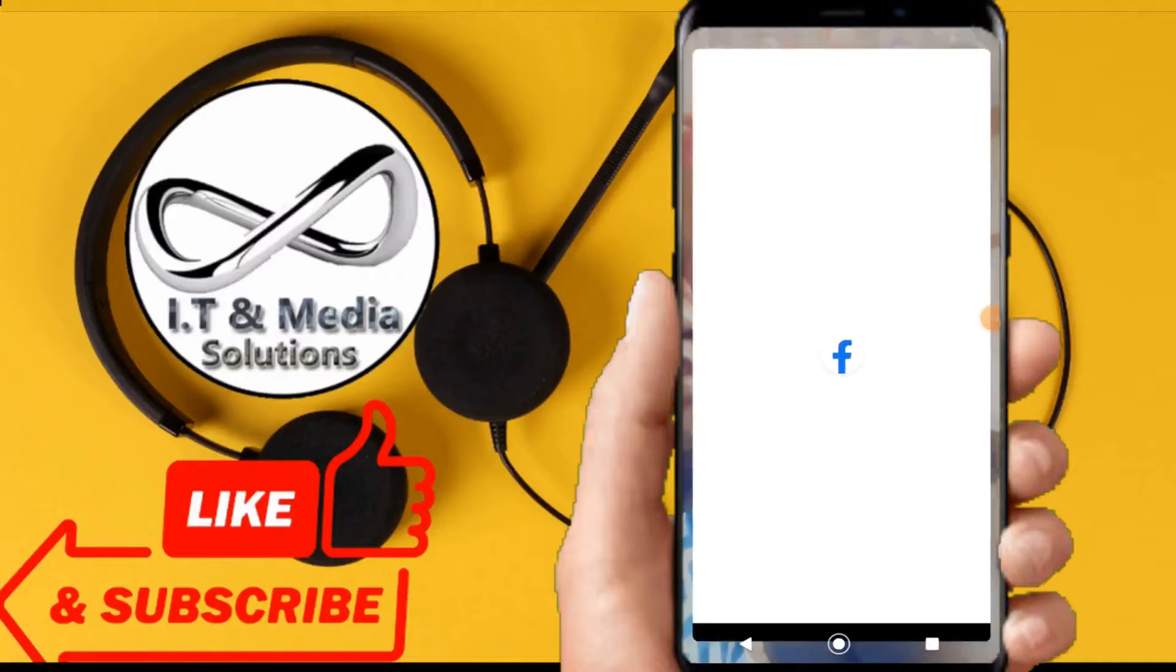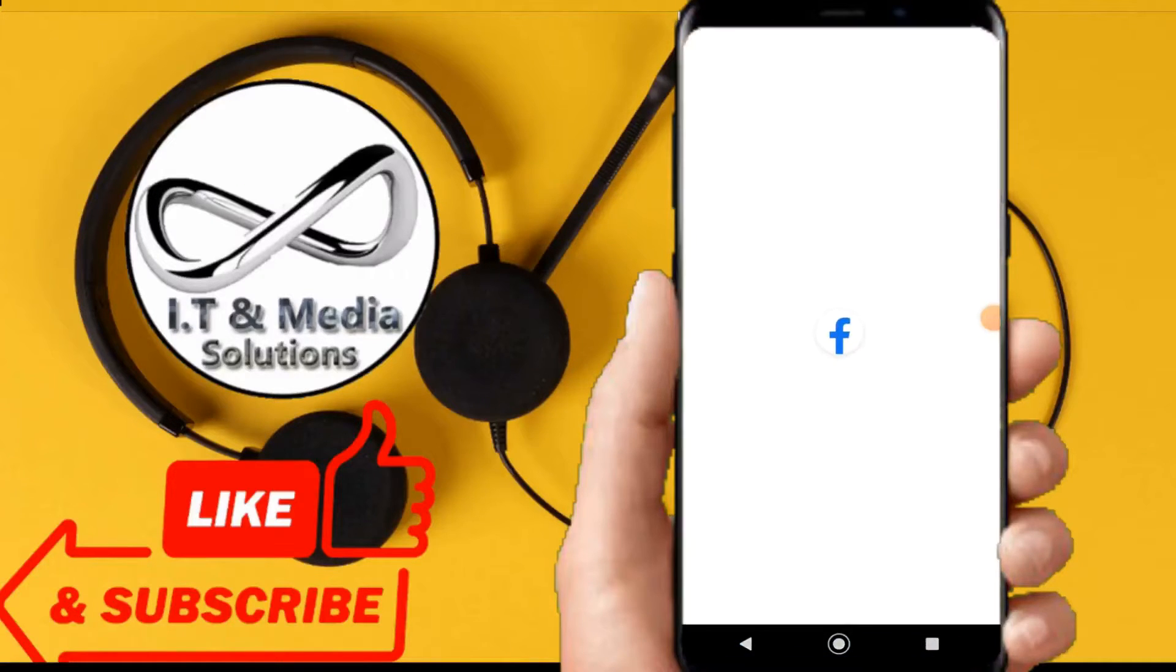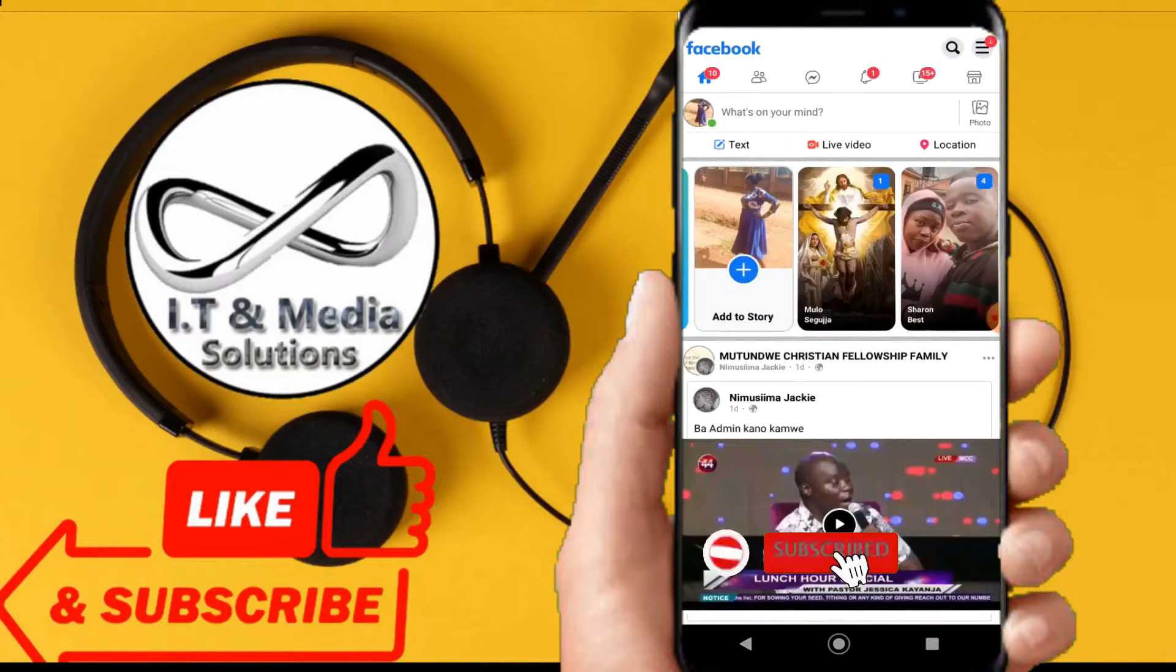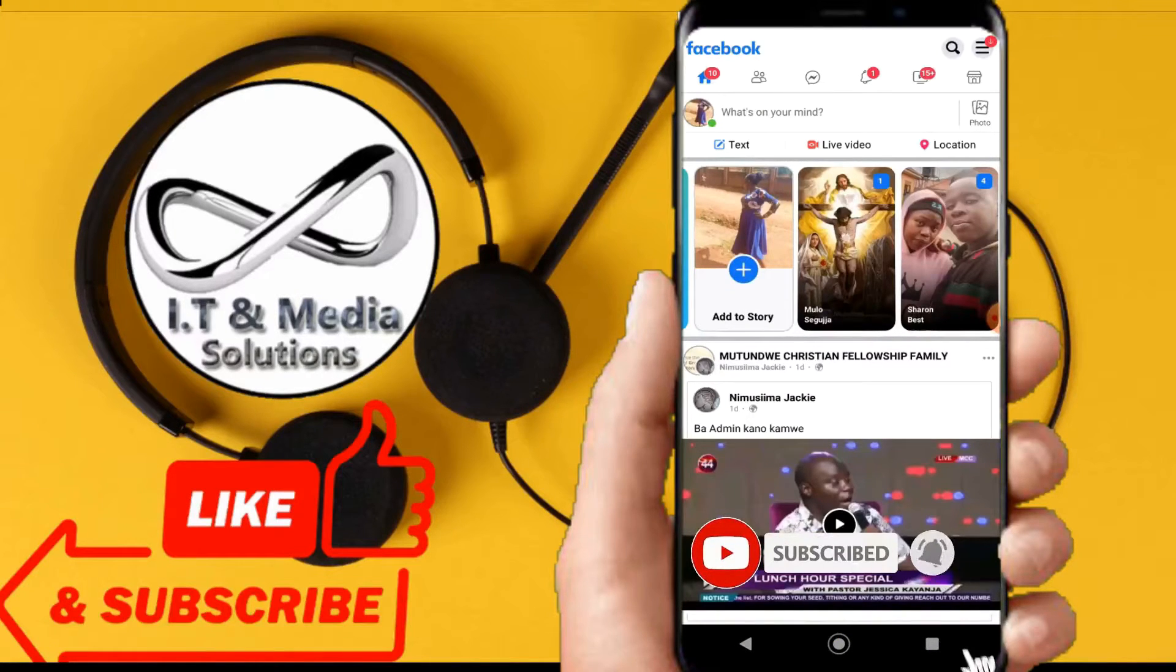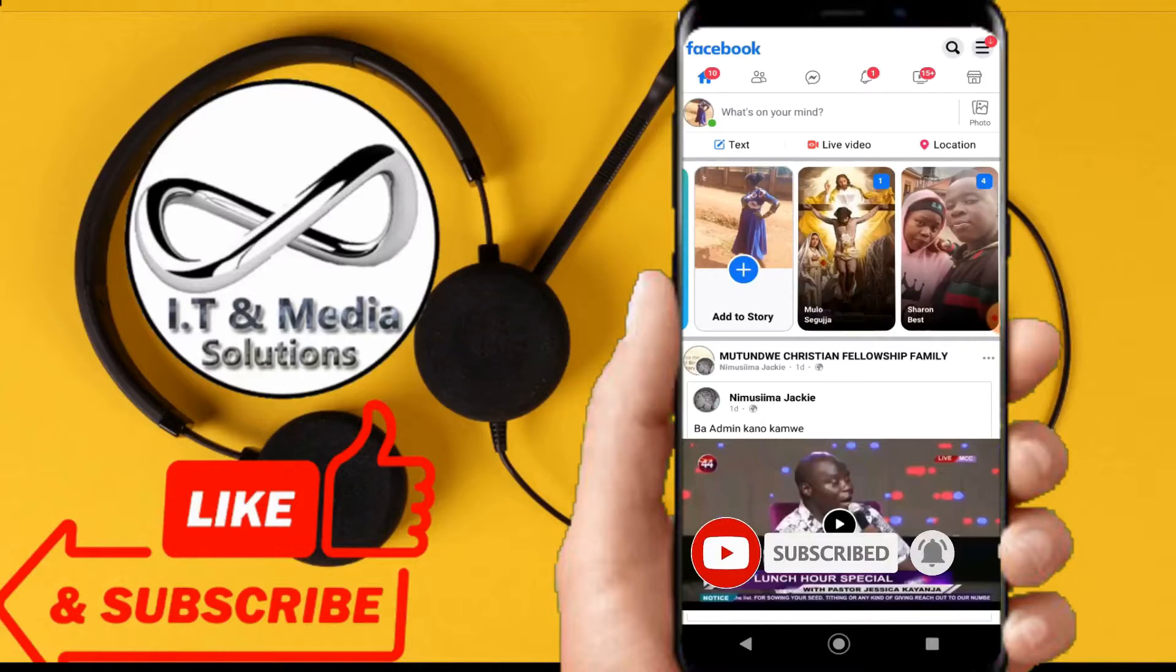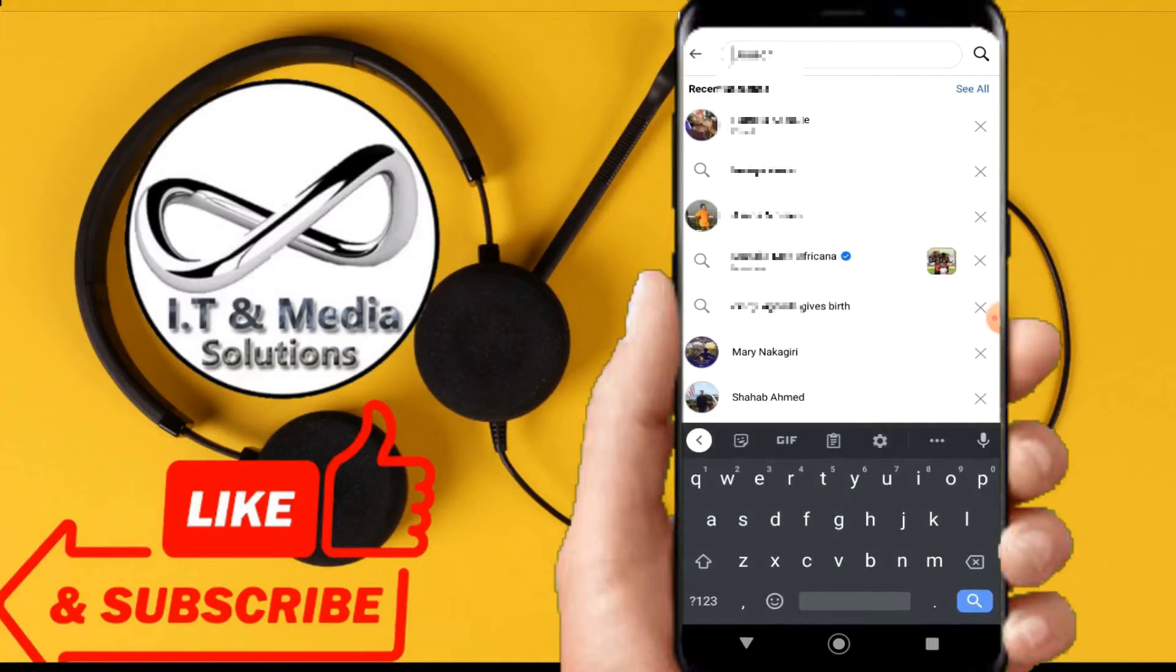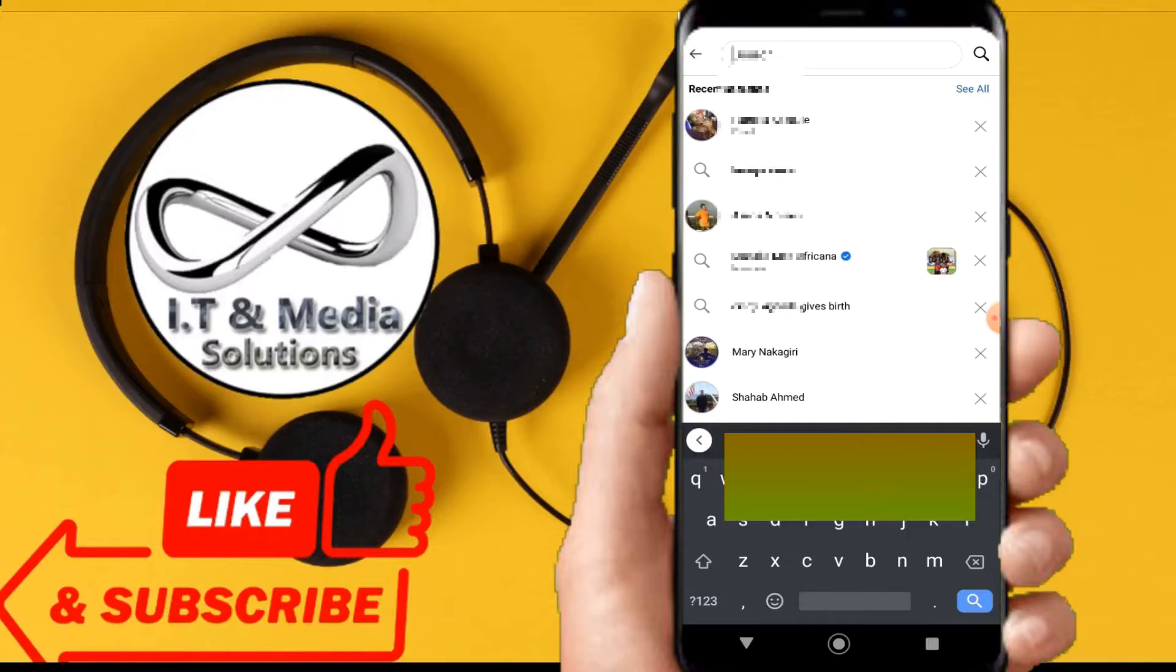How to recover a hacked Facebook account or forgotten account. Hello guys, I welcome you back again into this tutorial. In this video, I'll take you through how you can recover back your hacked or forgotten Facebook account.